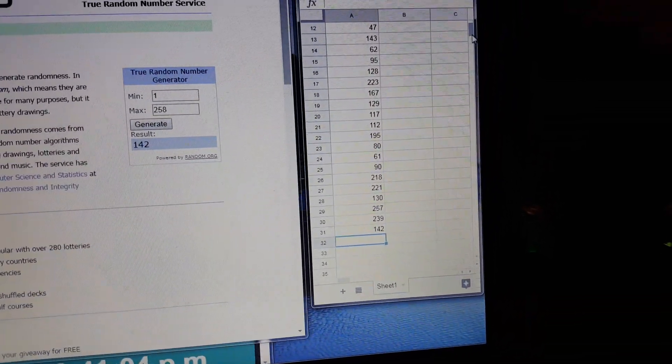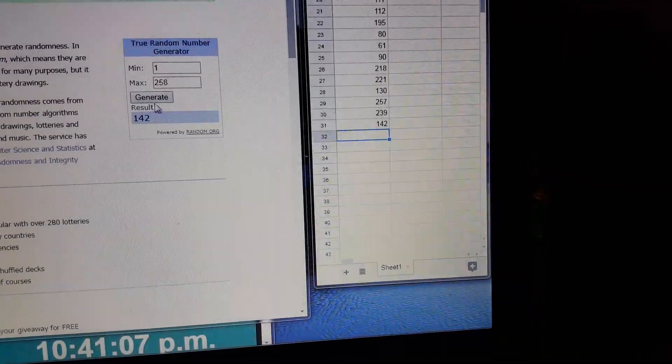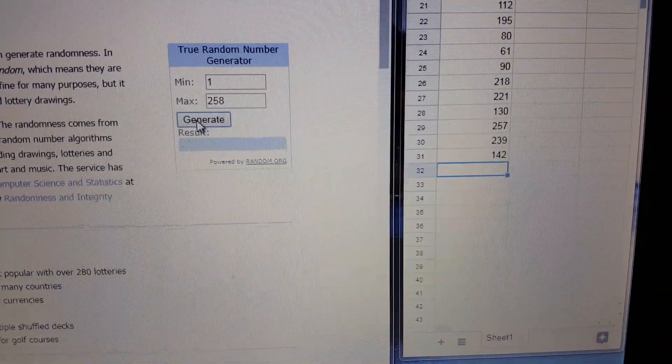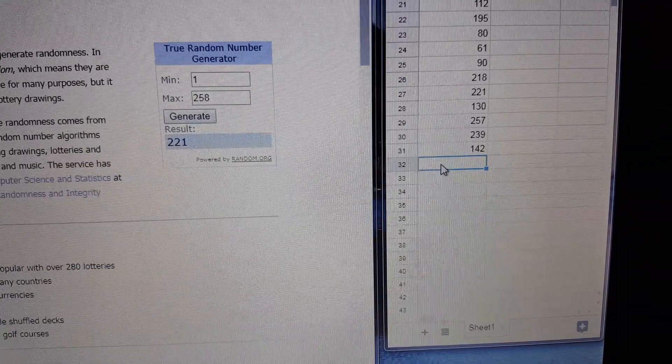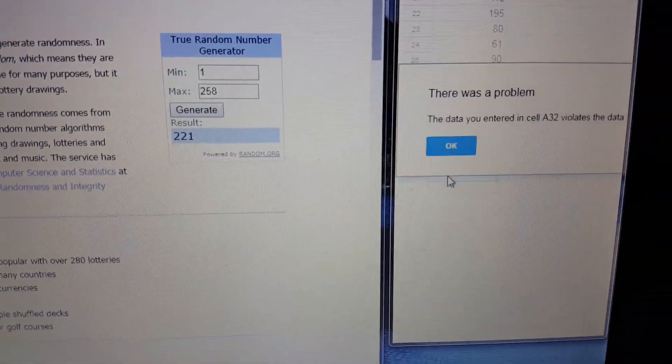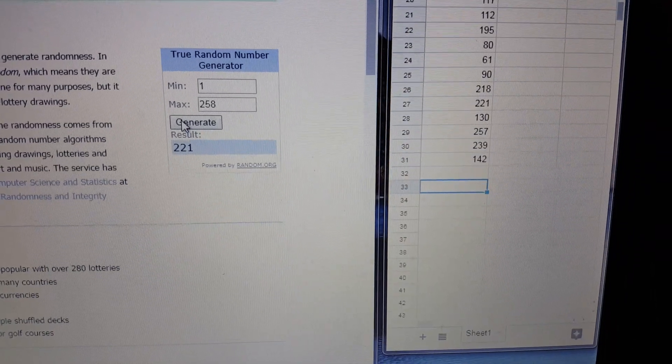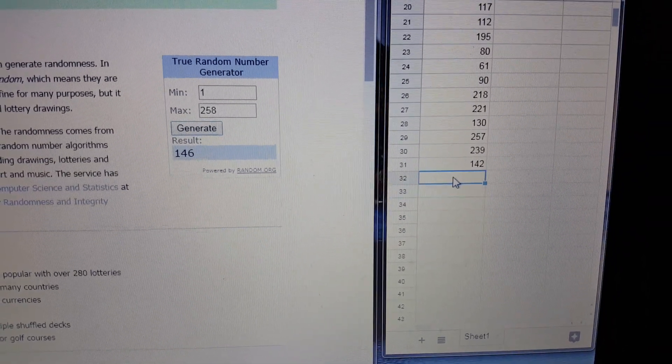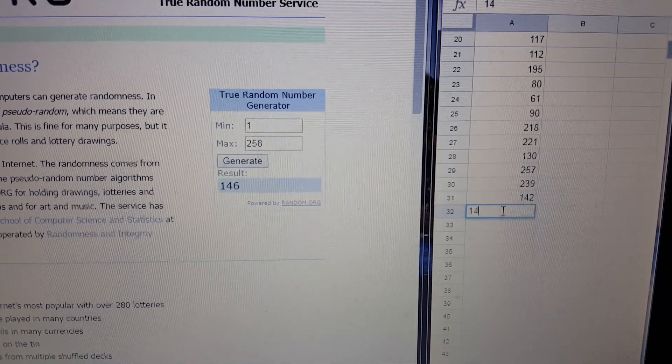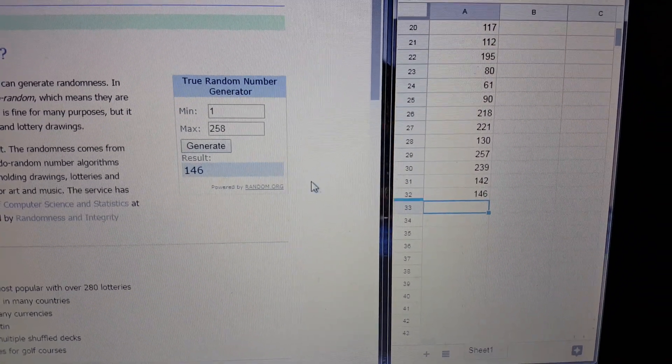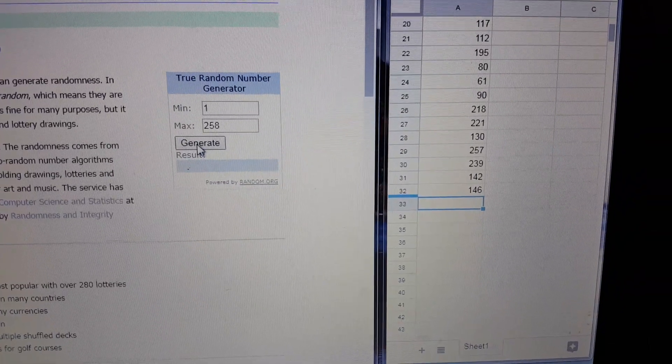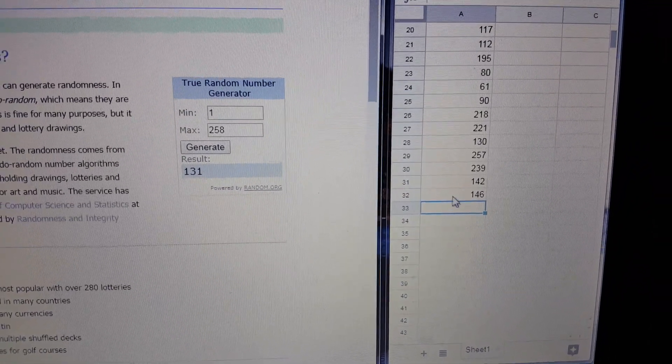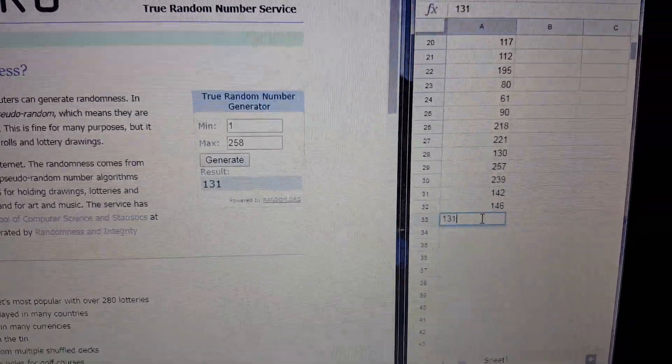I'm gonna drop this down just a little bit more. Alright. 221. Nope. That one's already pulled. 146. 147. 147.